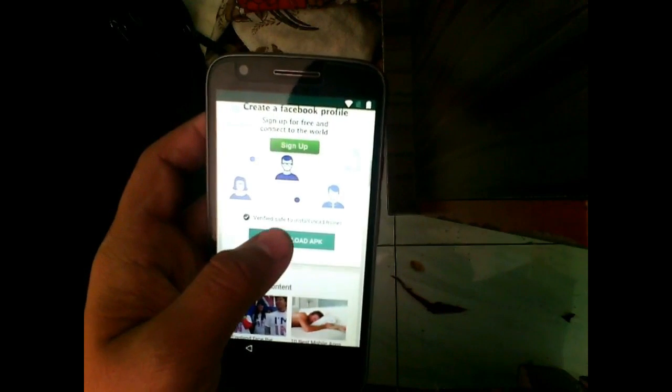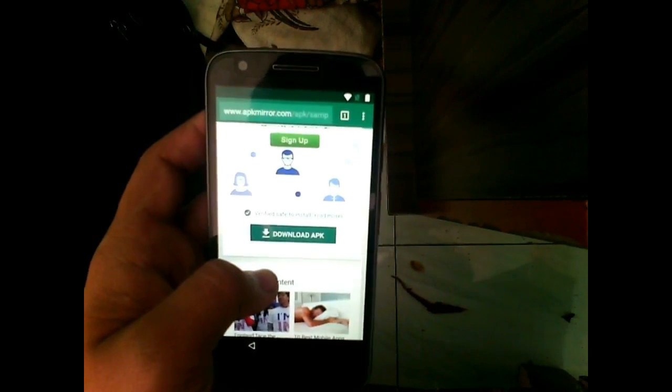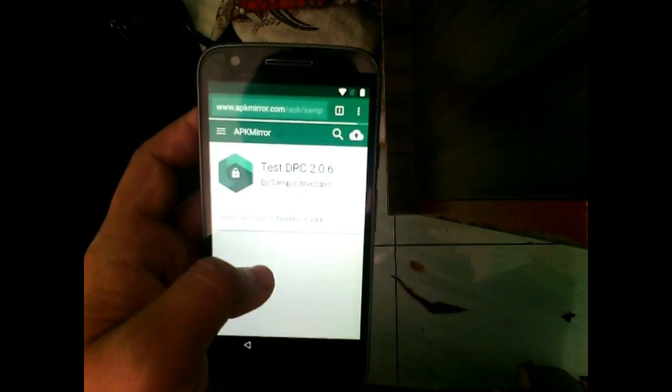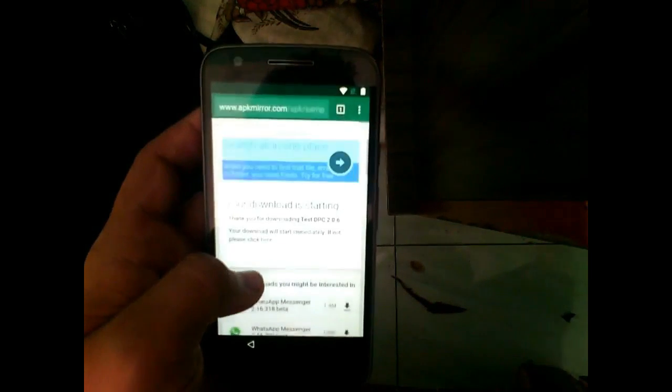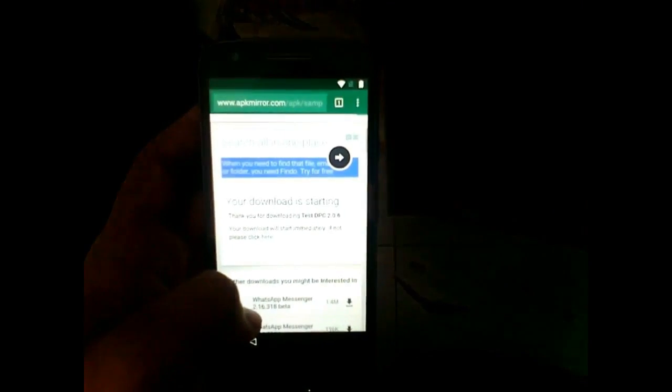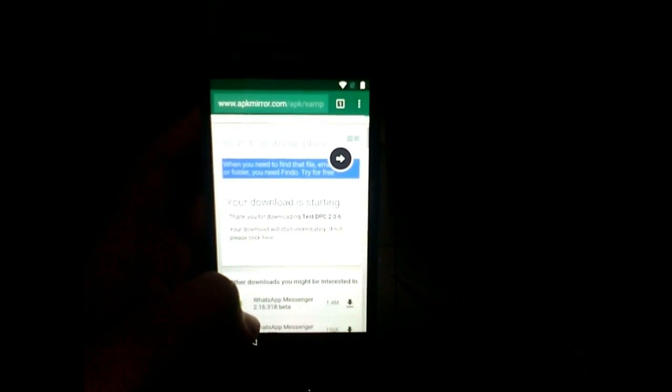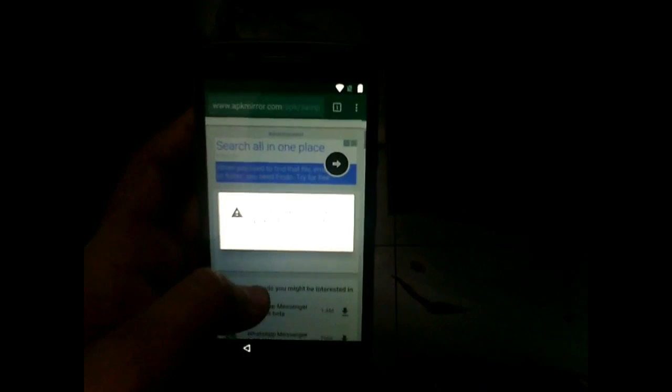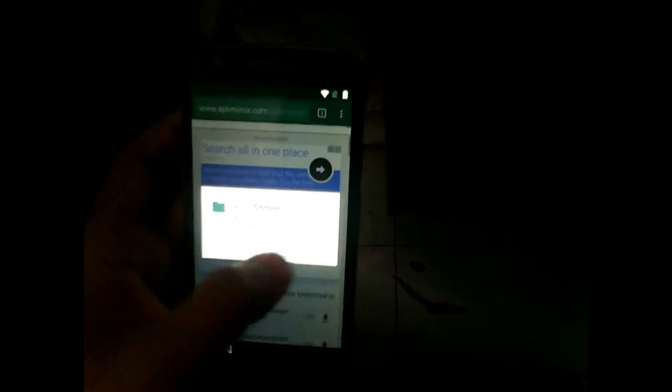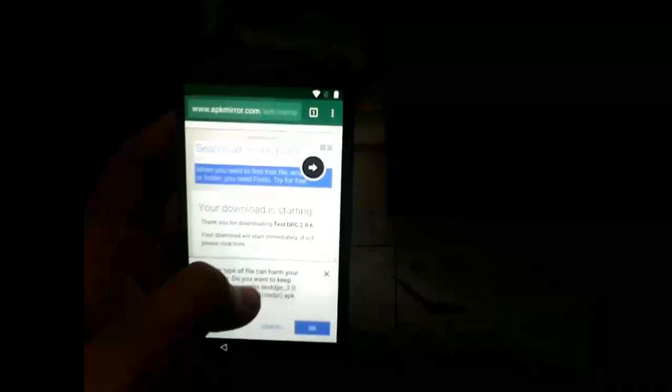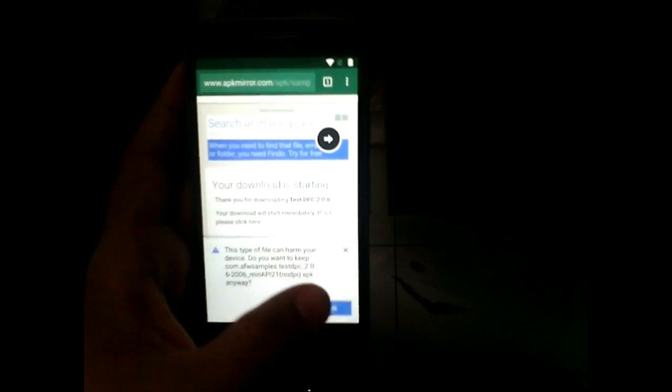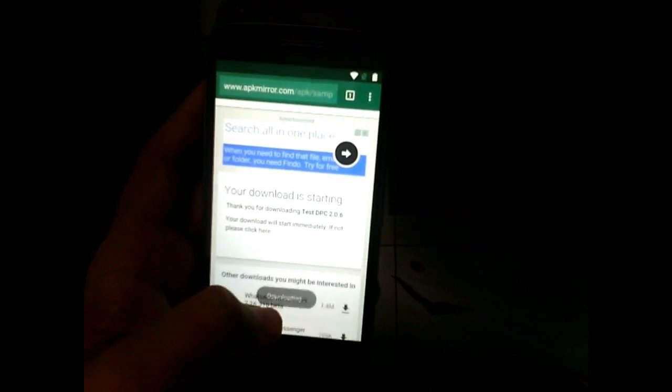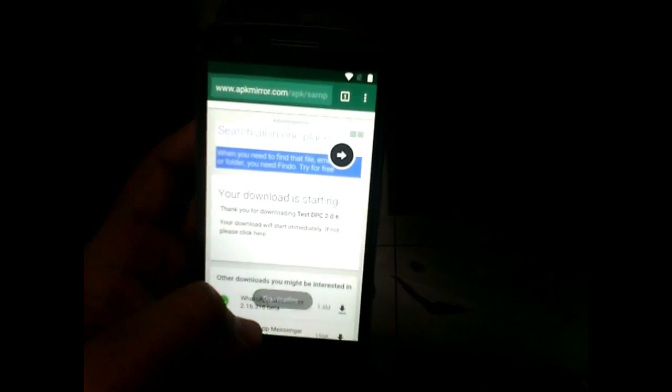Now this app will be used to bypass your Google verification lock without entering any other Google account. Provide all the permissions to Google Chrome to download and this can harm, click OK, download. Now it is downloading.